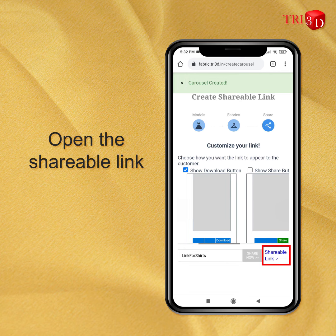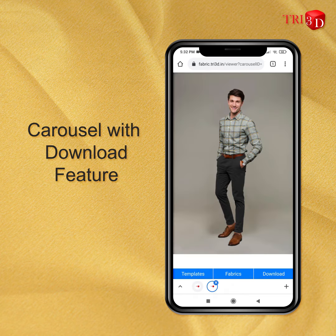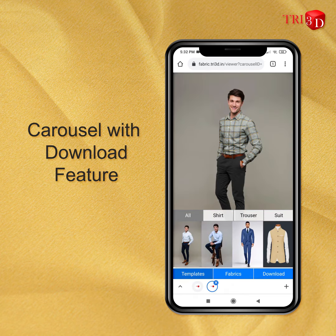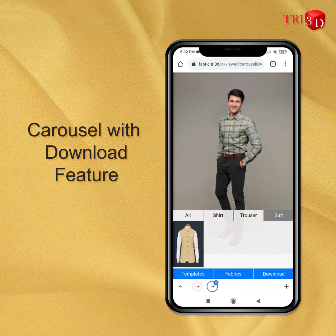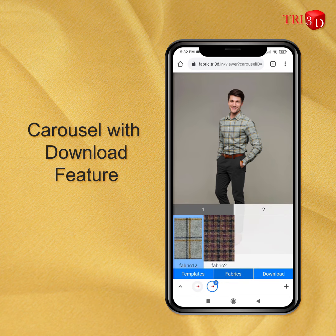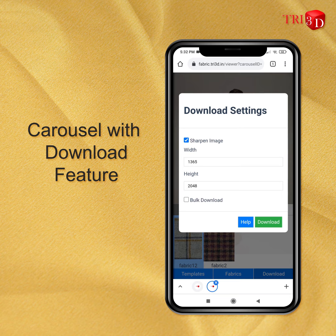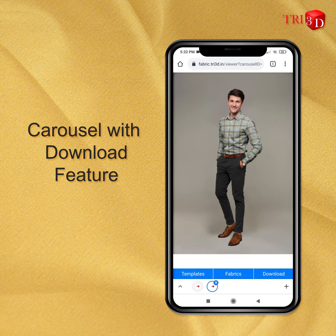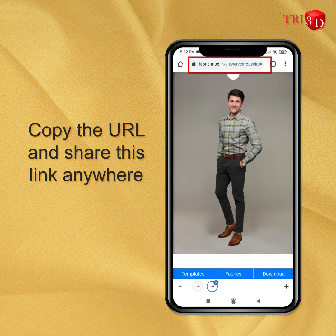Let's open this link to see how it looks like. This is the carousel that we have created. Here you can see templates you have selected, along with these selected fabrics, with a download button to download them separately or in bulk with bulk download. You can copy this URL and send this carousel to anyone and anywhere.